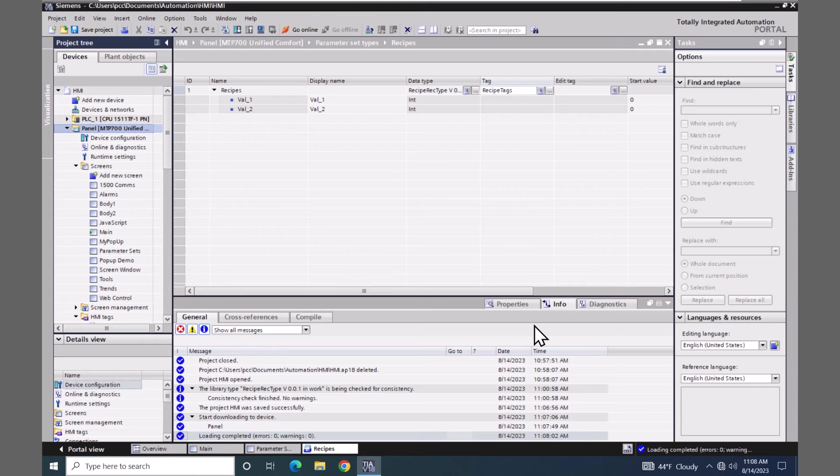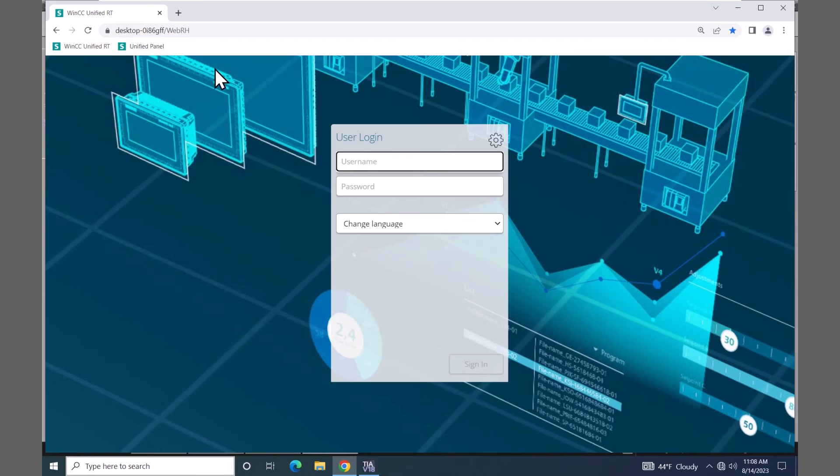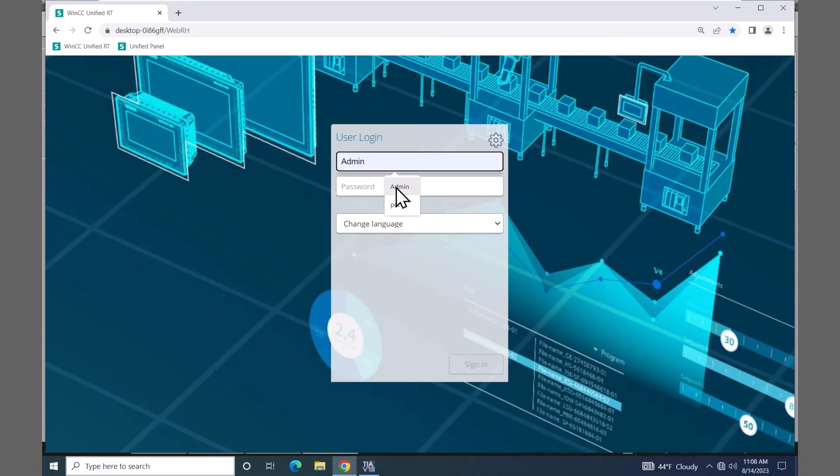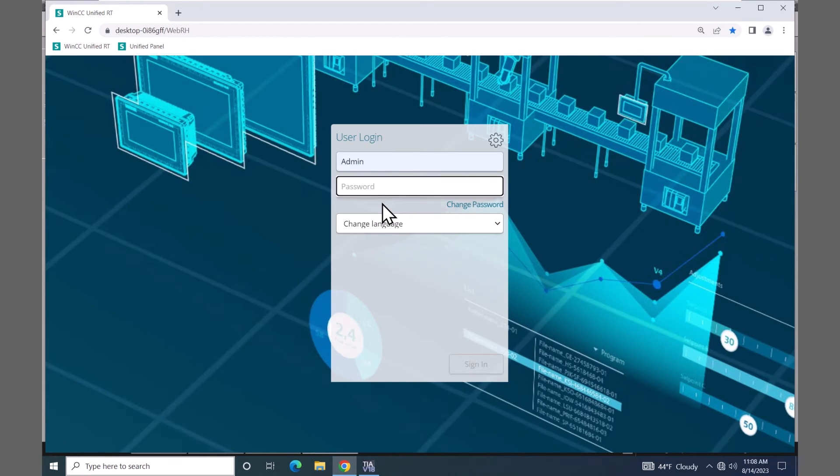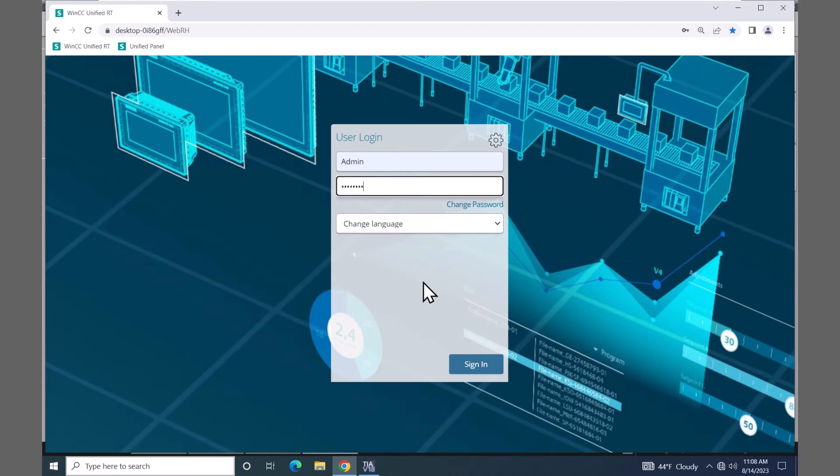I'm going to start my Chrome browser. Log into the runtime simulation. Select my admin user. Enter in the password HMI 12345 and sign in.